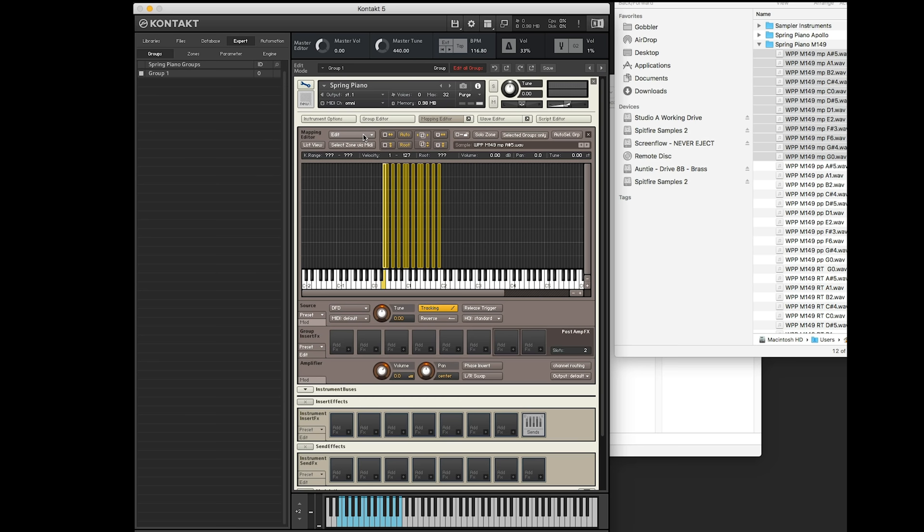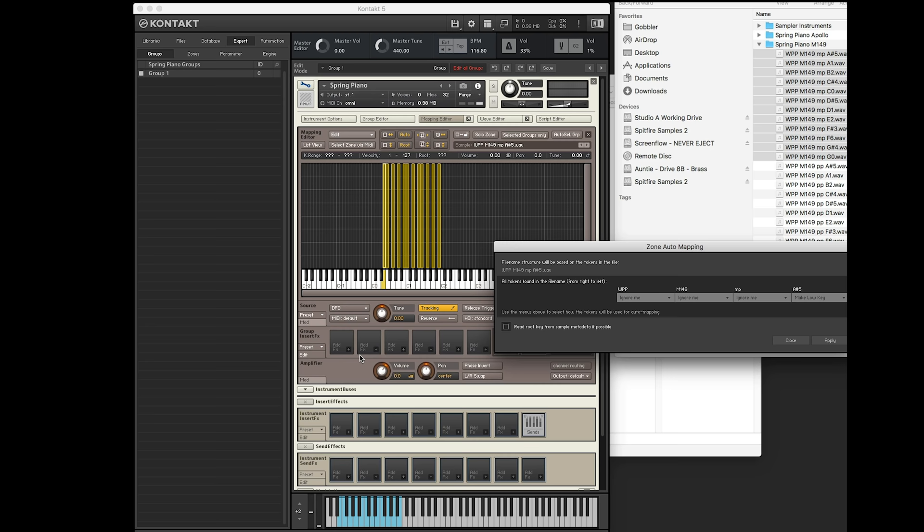They're currently all over the place, and that's not where we want them to be. So we're going to use a special tool inside Kontakt. Here we go. So this is Automap Setup.